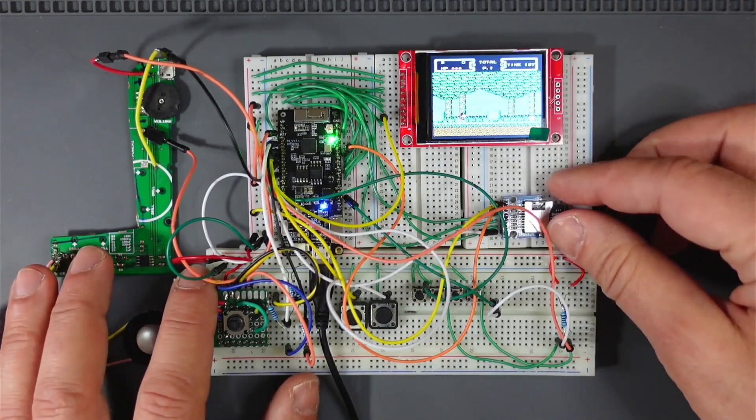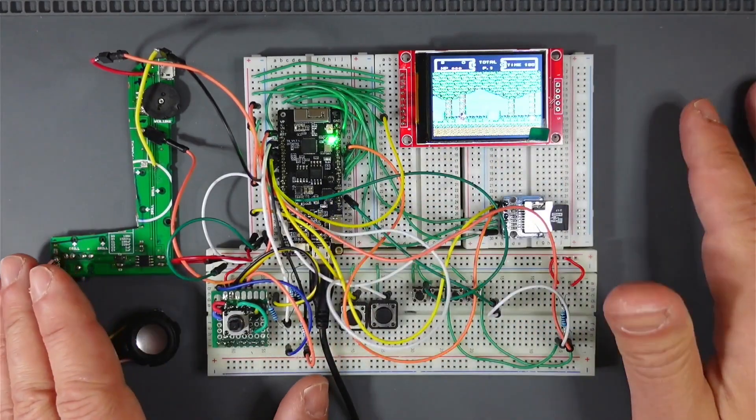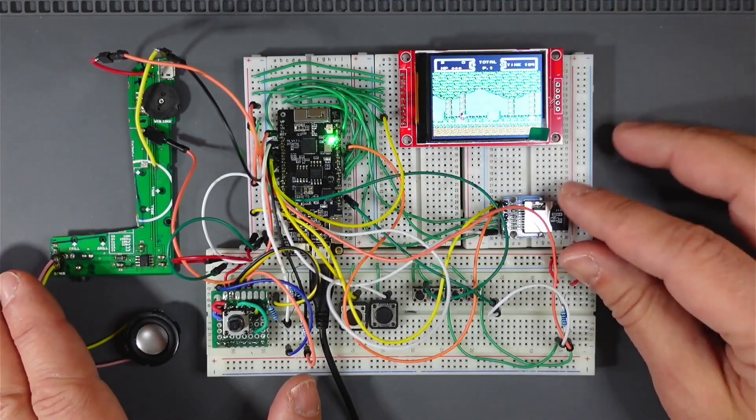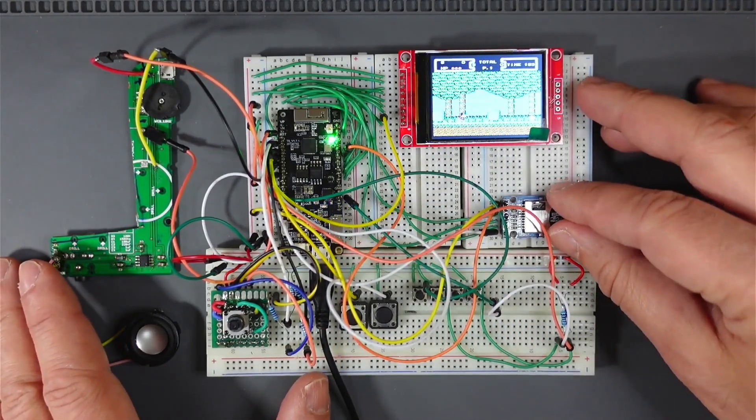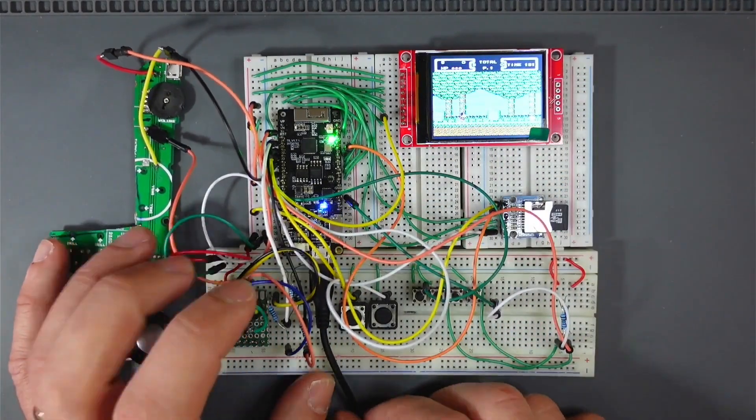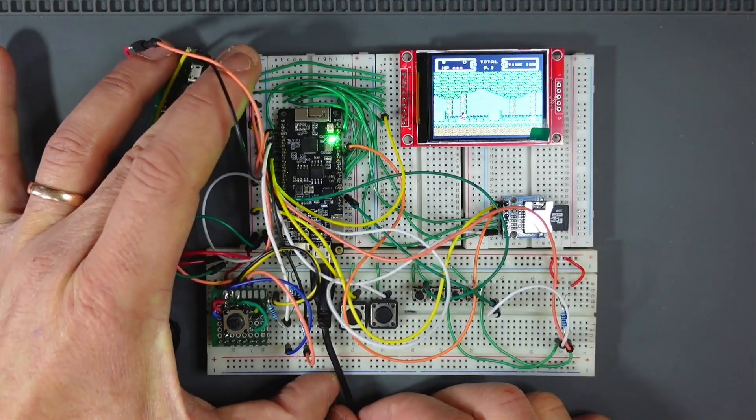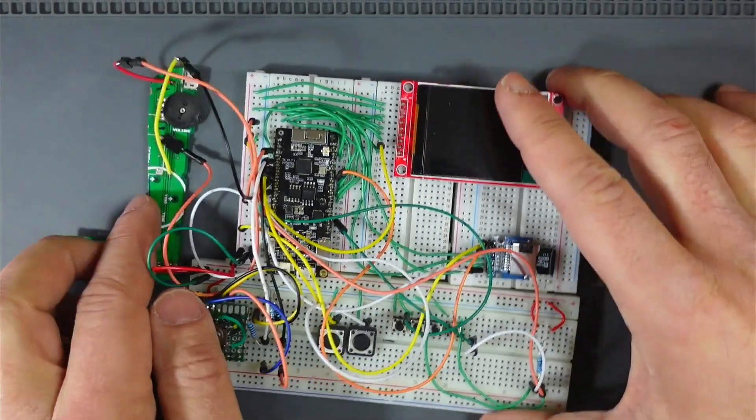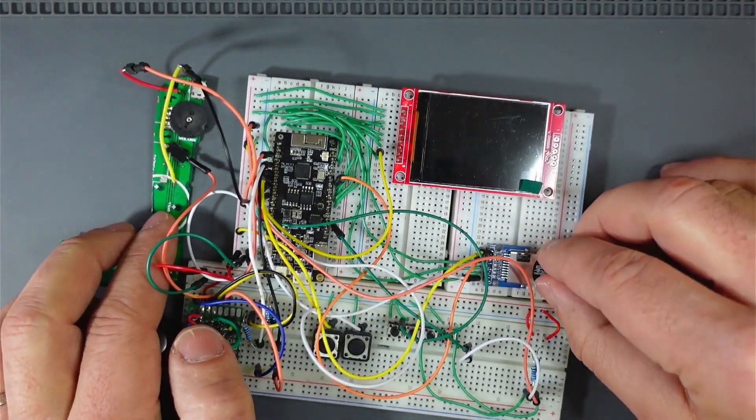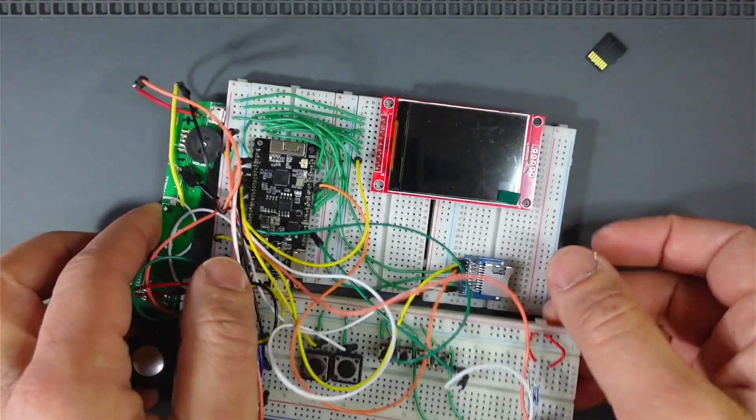But yeah I thought it's about time to take this to a PCB, a very sort of beta PCB. So I sent one off last week, let's get that out.